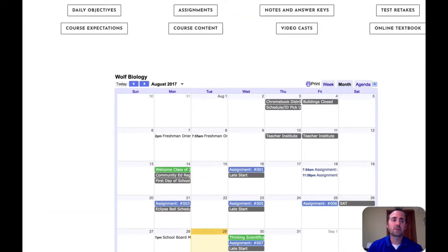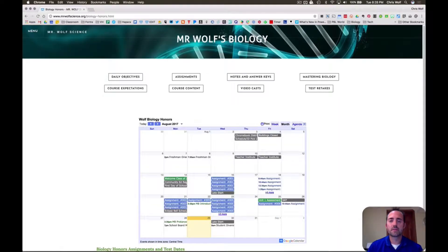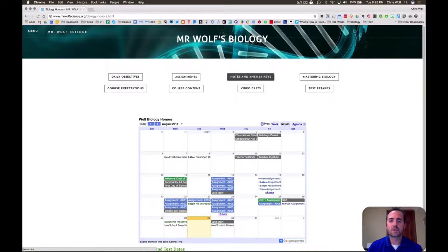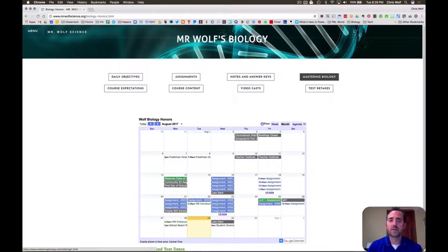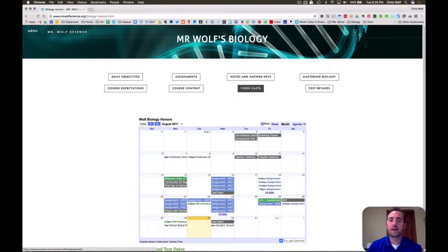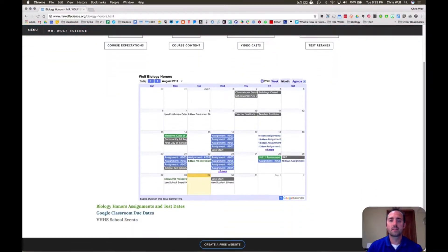Let me take you over to the biology honors webpage. This webpage looks very similar to biology where I have my daily objectives, assignments, notes and answer keys. The honors online textbook also comes with a program called Mastering Biology, which is an online learning tool that the students get to use. A lot of homework is assigned through Mastering Biology so you might want to take a look at this next time your student is doing some homework. I also have the classroom expectations for honors, course content, videocasts, and test retakes, and a Google calendar you can add to your personal calendar.